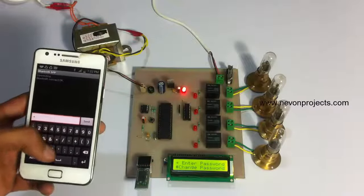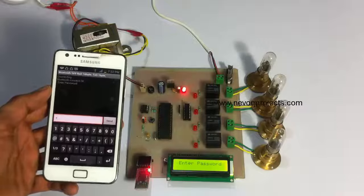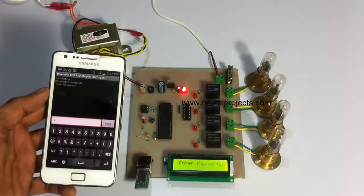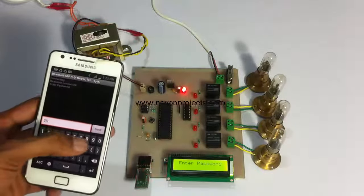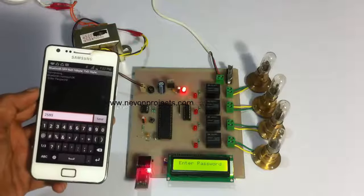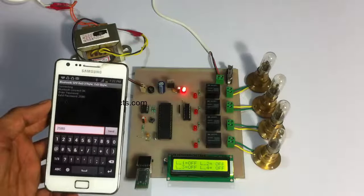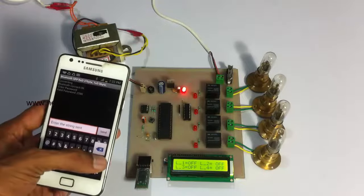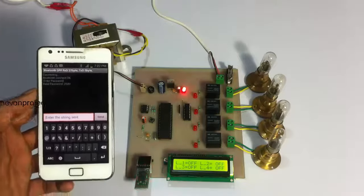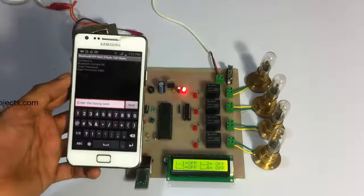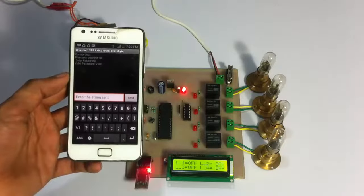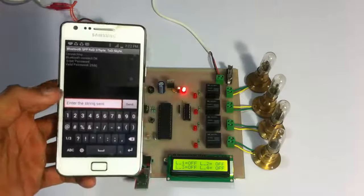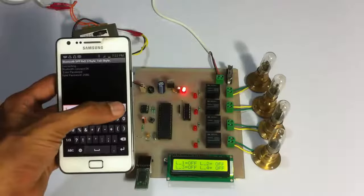Now let's go to enter password and enter the password. After entering the right password, we are provided access to the lines. Now we can switch on or off the lines.